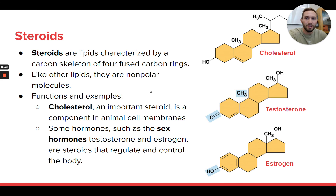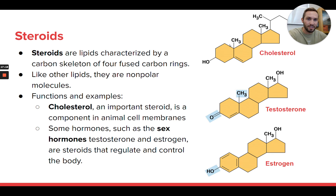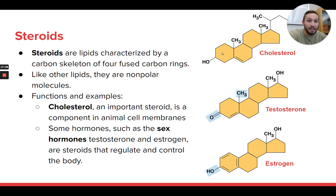The last type of lipid you need to know are steroids. Steroids look a lot different than phospholipids and triglycerides — they're not made of glycerol and they're not made of fatty acid chains. Steroids are non-polar and very hydrophobic — they don't like water. Here are three examples: cholesterol, testosterone, and estrogen. What they all have in common is they're made up of these four fused carbon rings. Each of those rings has a bunch of carbons and hydrogens that aren't always shown in the simplified structure. These four fused carbon rings are what is characteristic of a steroid — that's how you know you're looking at a steroid molecule. They're non-polar and hydrophobic because of all these hydrocarbons.